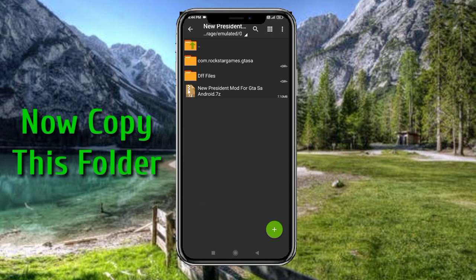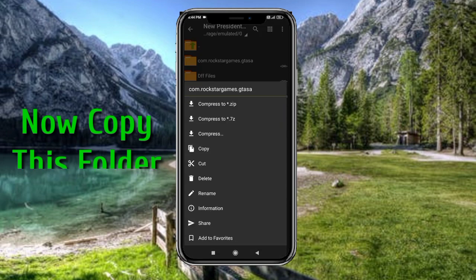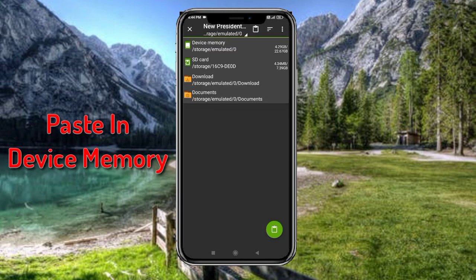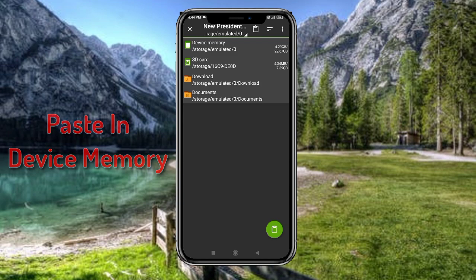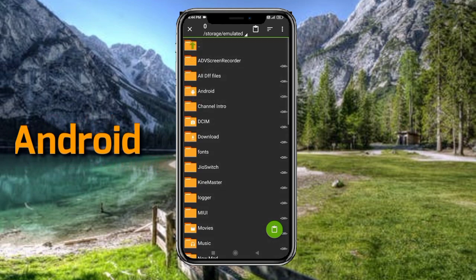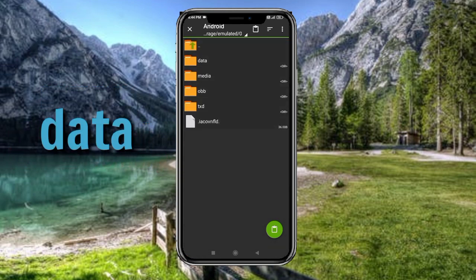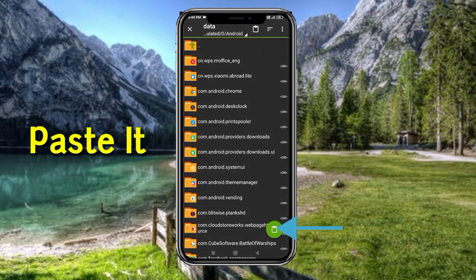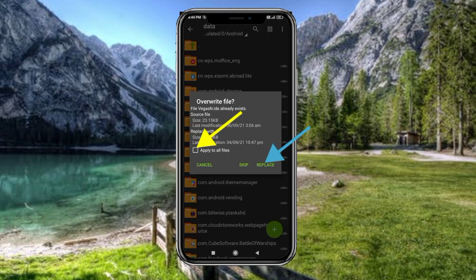Now copy this first folder and paste it in device memory, android, data. Paste it here, then select apply to all files and replace.